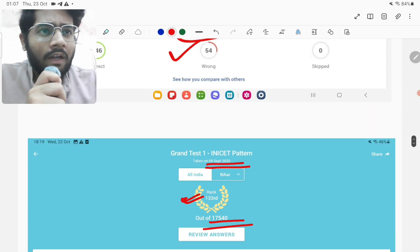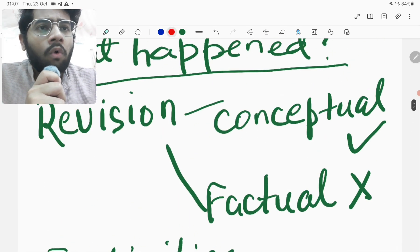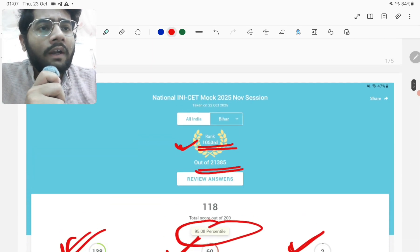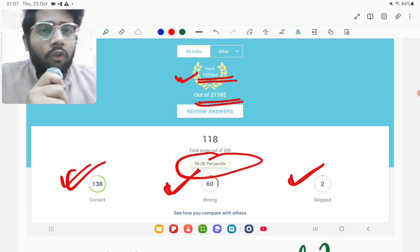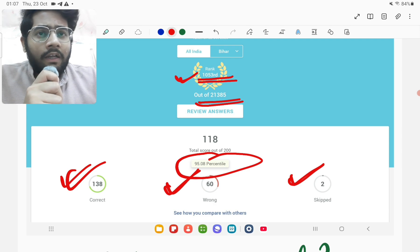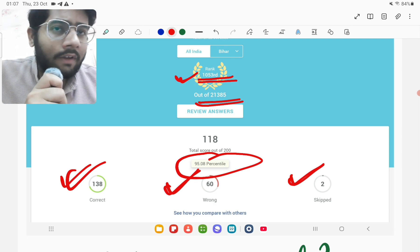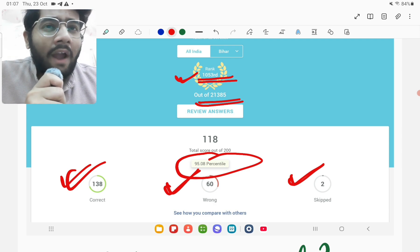So as you can see that this score deteriorated significantly this time, the percentile also deteriorated significantly. So why did it happen?